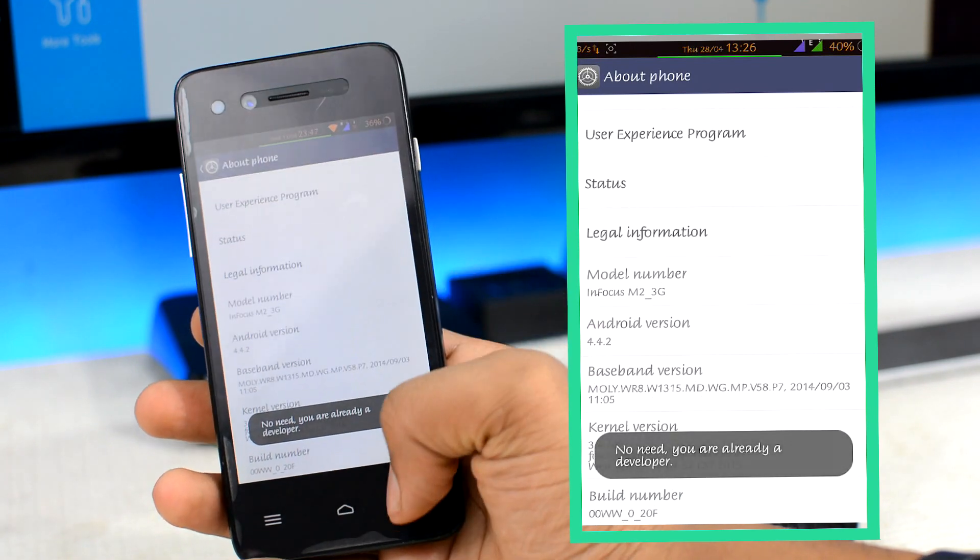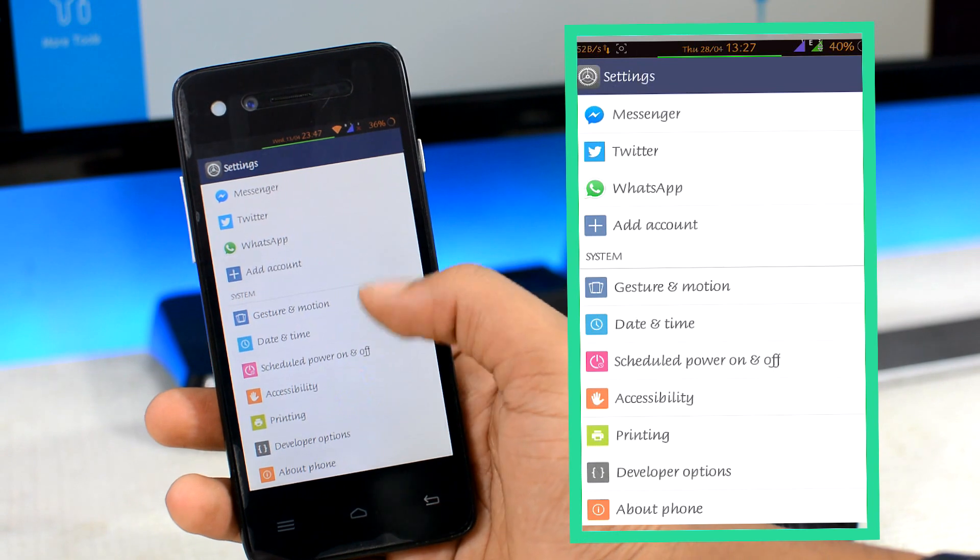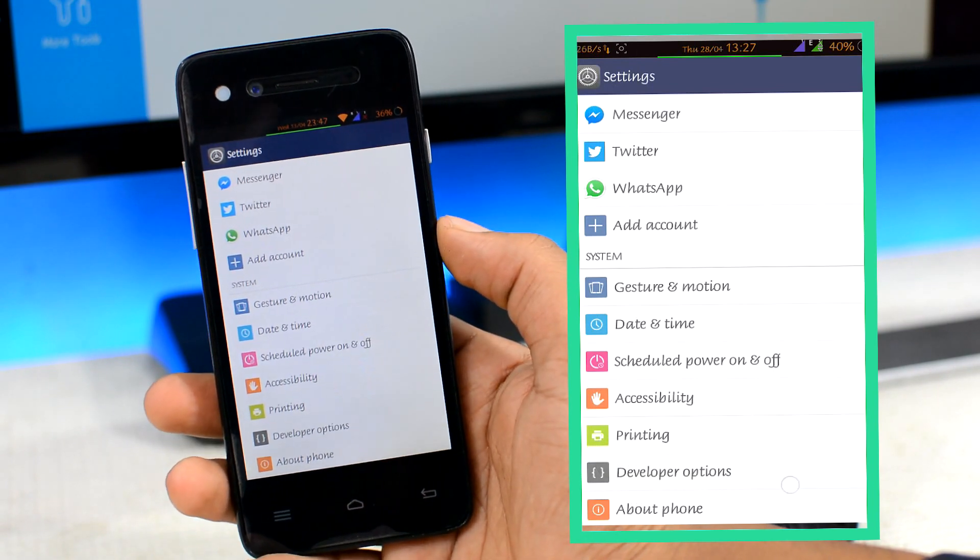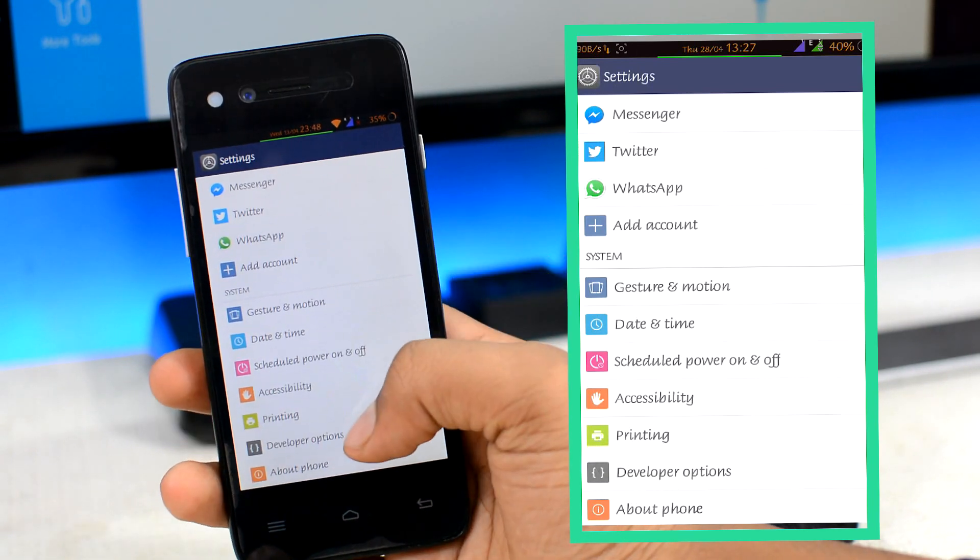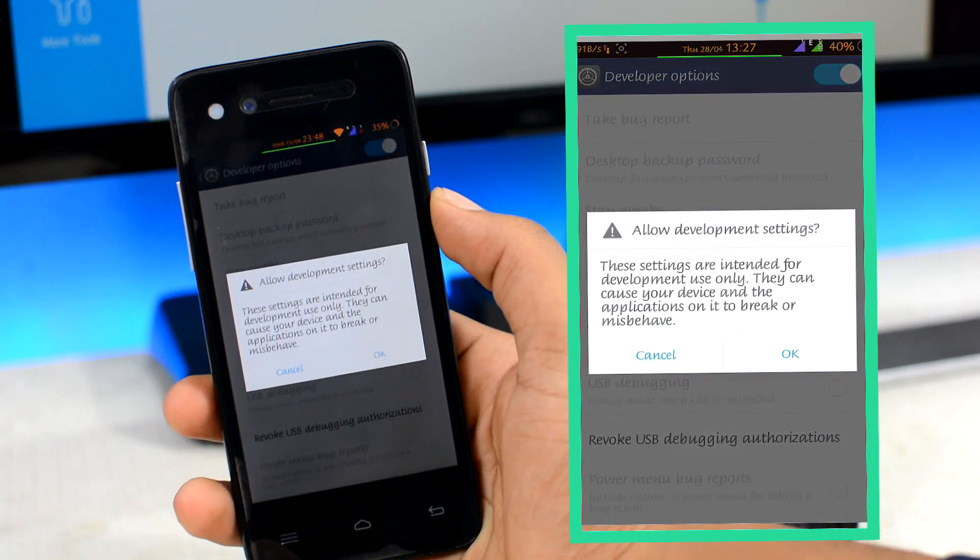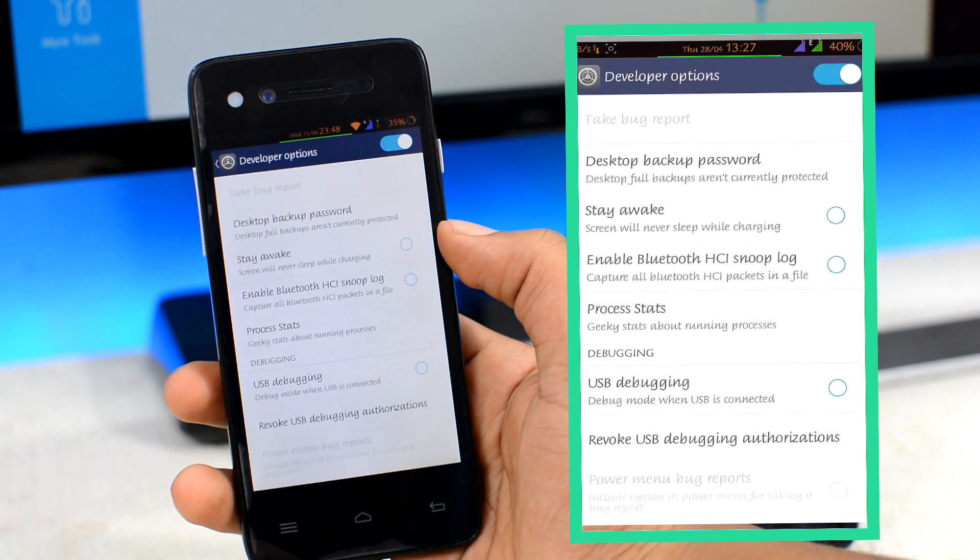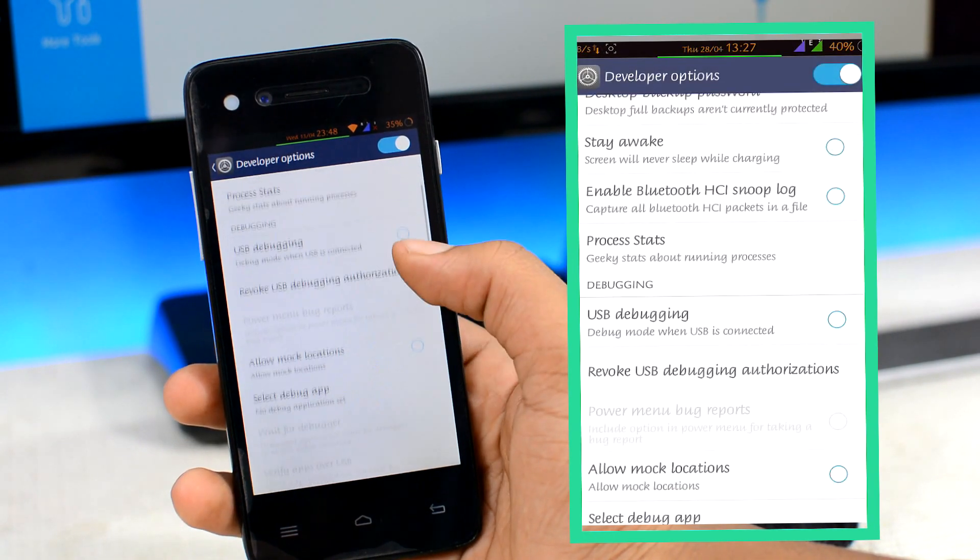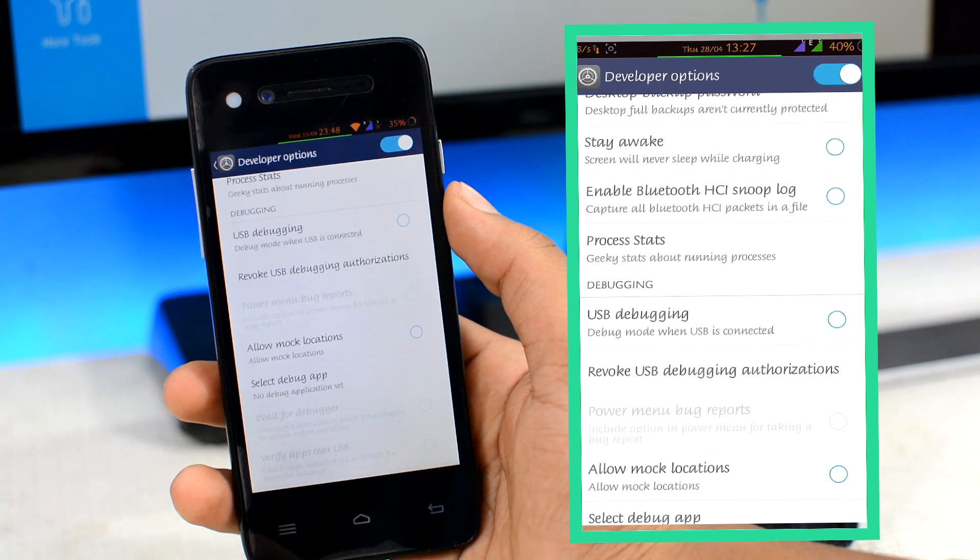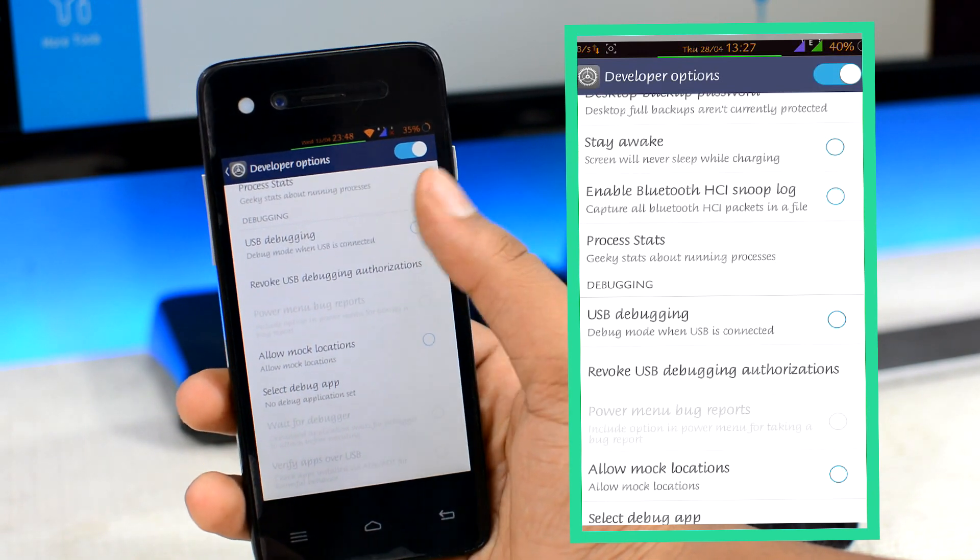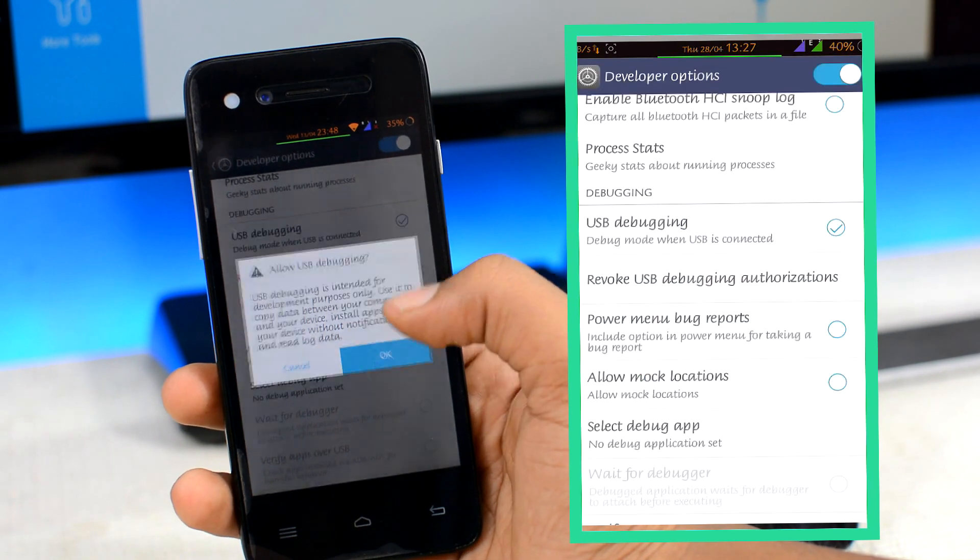Then head back and you'll see a new option above the about devices tab called the developers option. Open that, then make sure to turn on the developers option first, then scroll down until you see the USB debugging or Android debugging option. Both of them are same. Then simply turn that on.